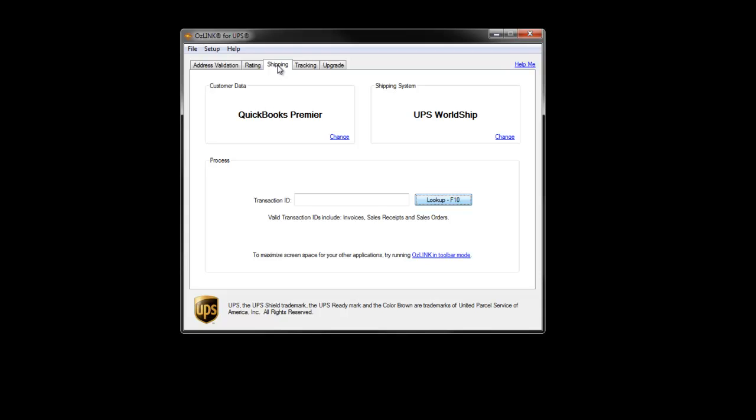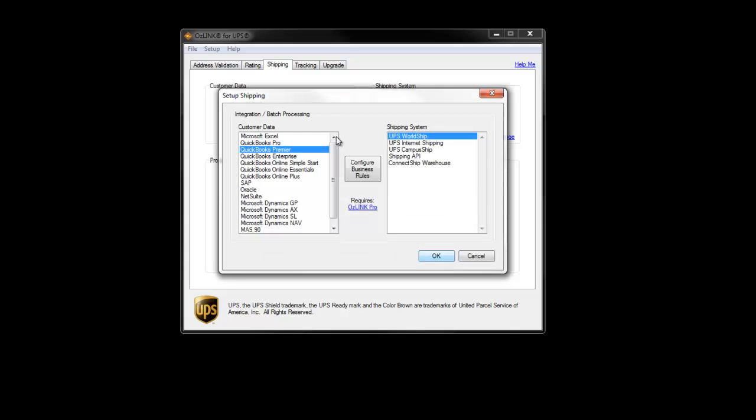If you click the Setup Shipping option, you'll see a partial list of the various host systems that Auslink development can provide integration for. Two of the host systems on the list, QuickBooks and NetSuite, fall under the Auslink Pro offering. These prepackaged off-the-shelf integrations provide full two-way integration with UPS WorldShip. Customers that purchase Auslink Pro also get access to all of the Auslink Plus options.